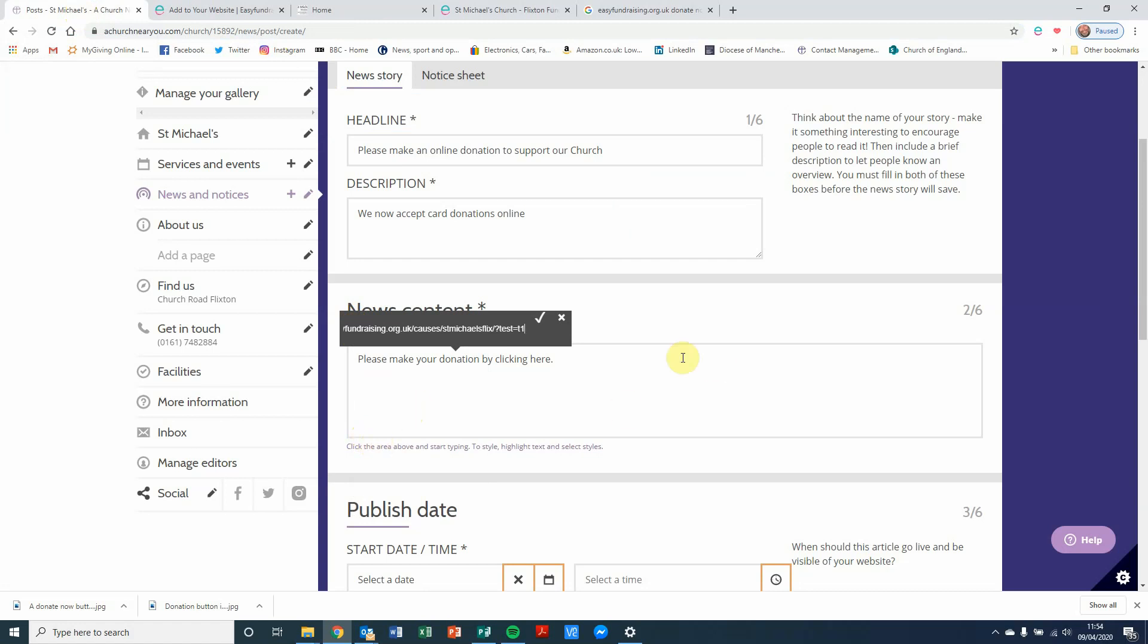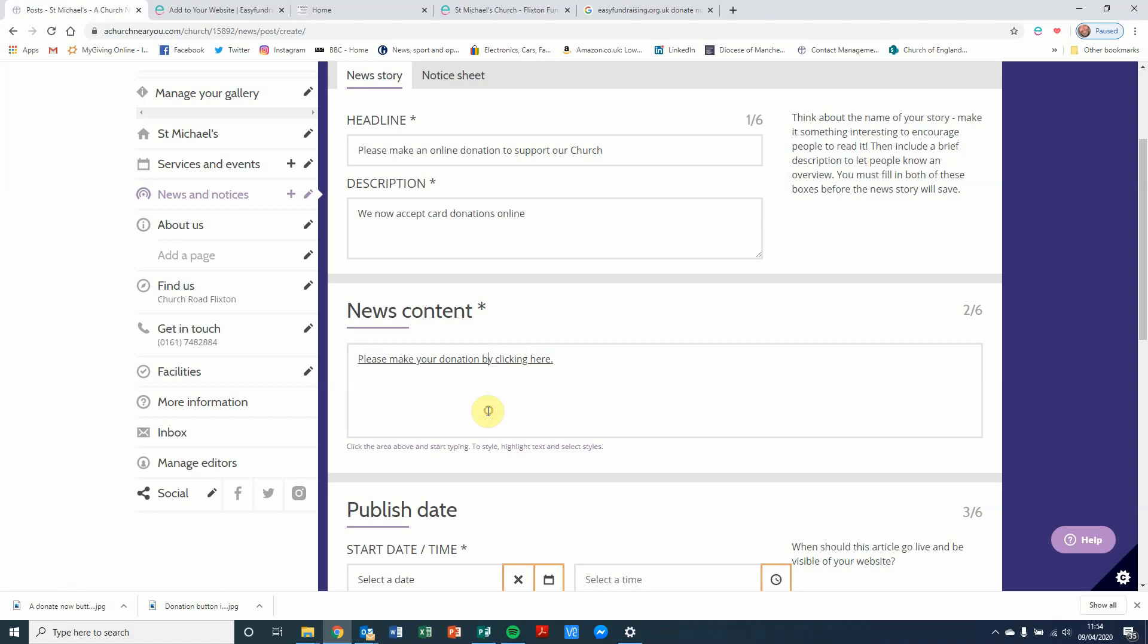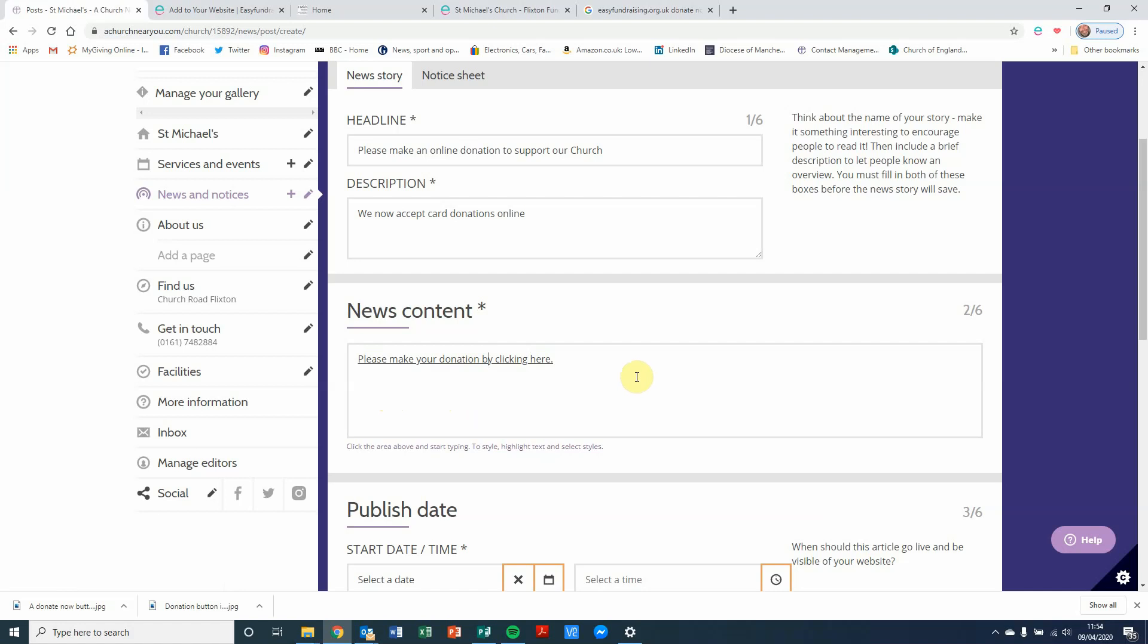To save it, I need to click on the tick. Once I've done that, it then underlines it to show there's a hyperlink there. If I hover my mouse over it, it shows you the address of the Easy Fundraising page.